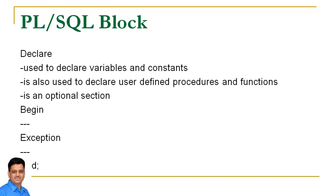If a block does not use any variable or constant, function or procedure, then there is no need to write anything in declare section. So this is an optional section.